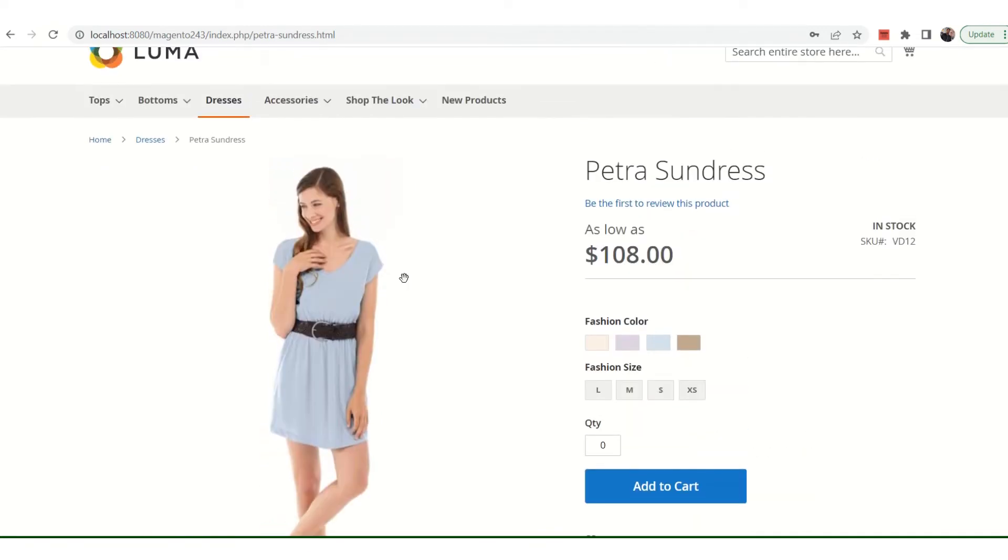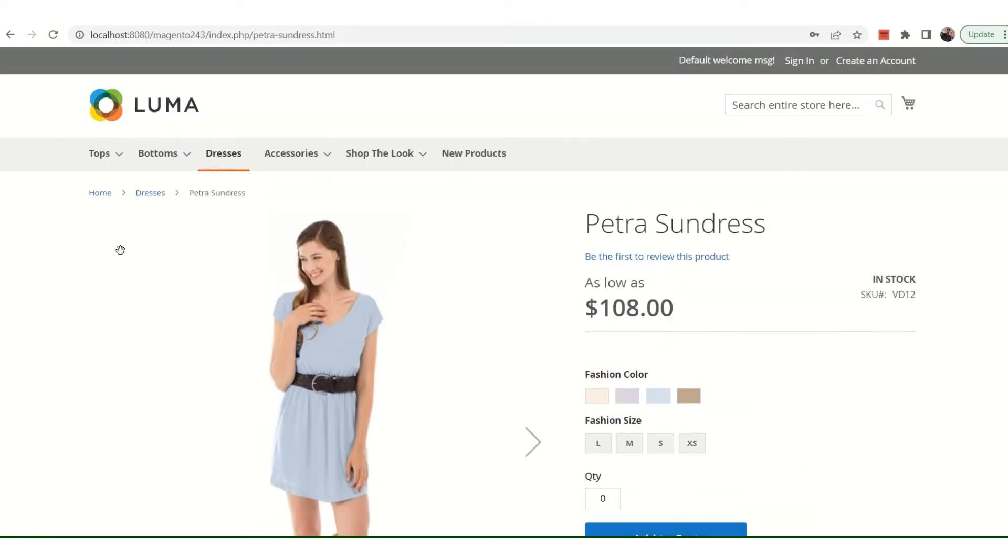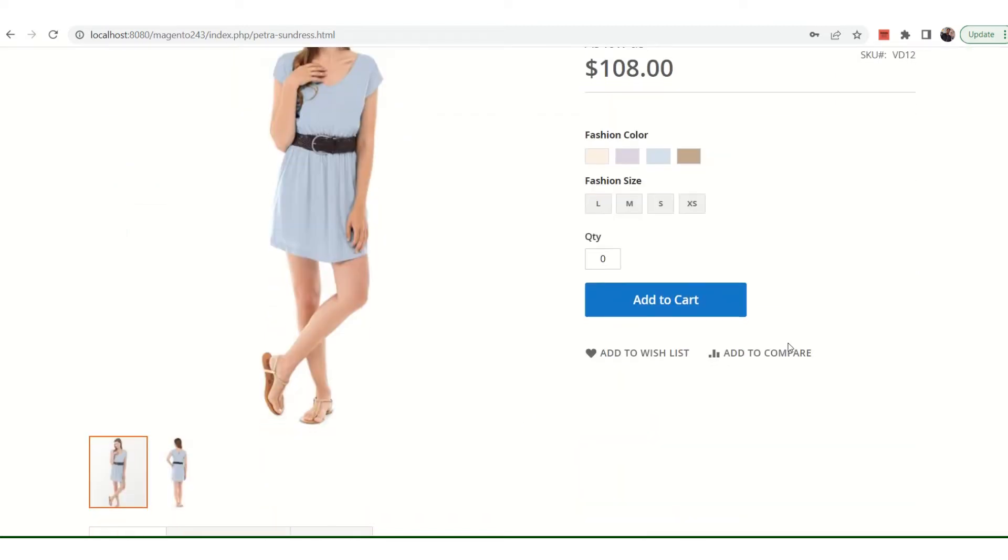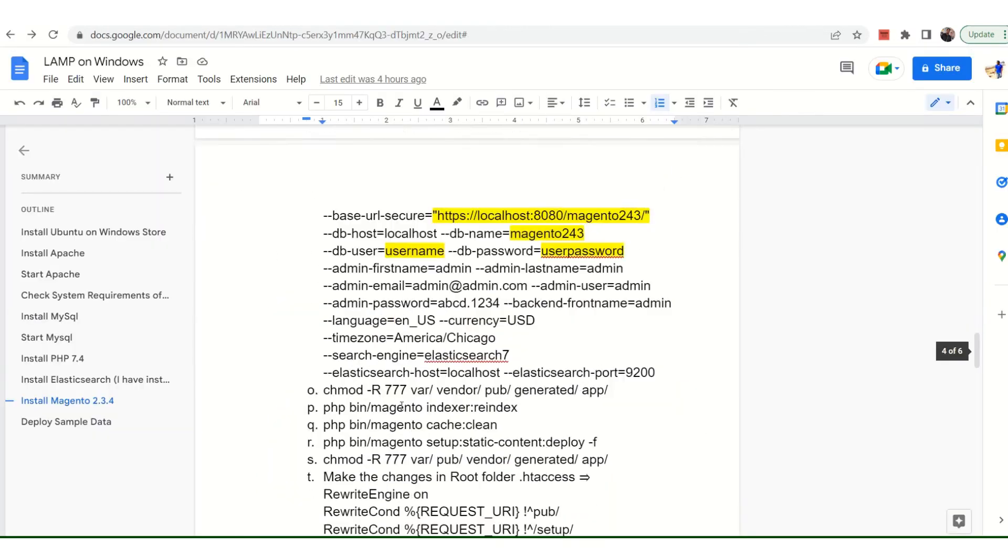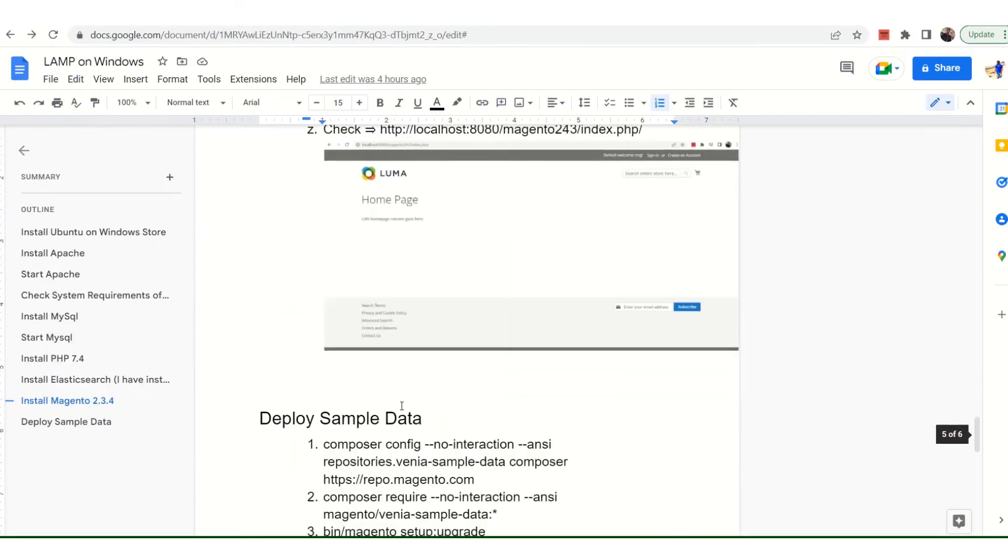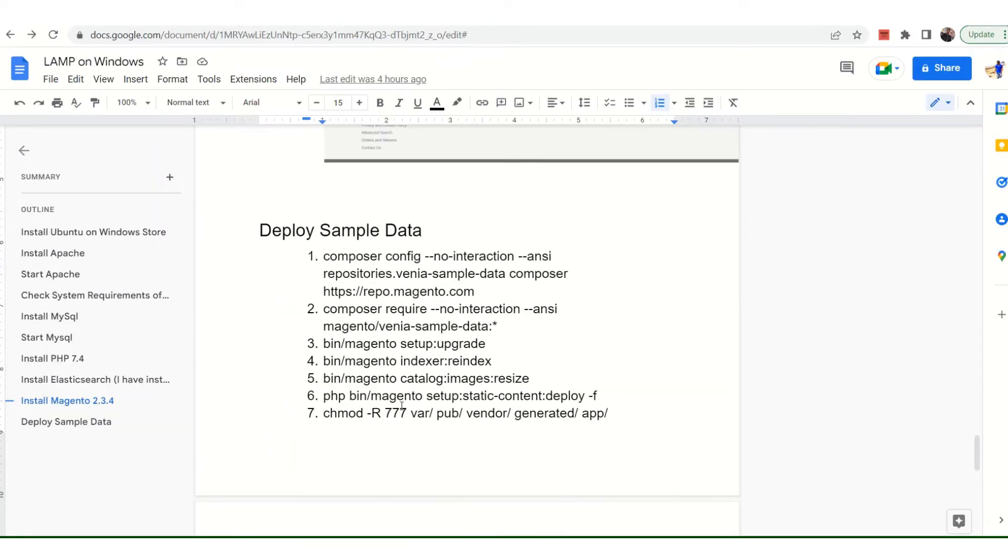It's very much important if you're doing any custom development so that you have the data all in your website, be it various types of products - simple, configurable, and bundle - so that you have all the data and the look and feel you should get before developing anything. It's not very complicated, you just have to spend some time running these commands because they will take some time to execute.